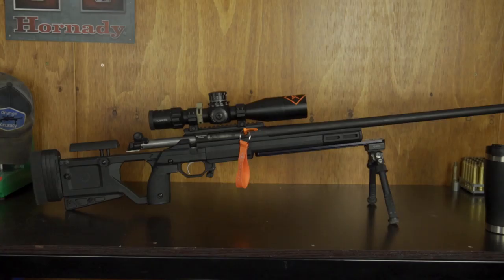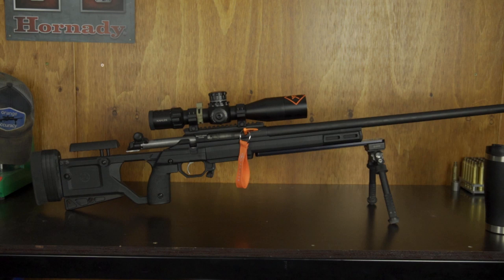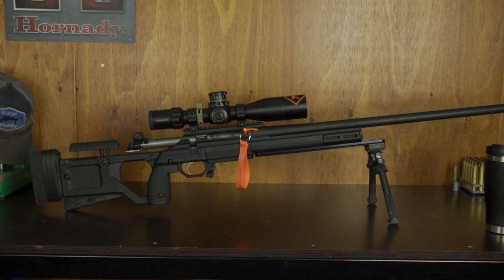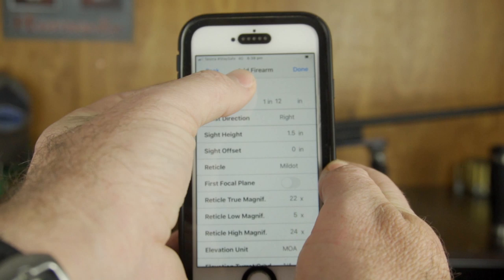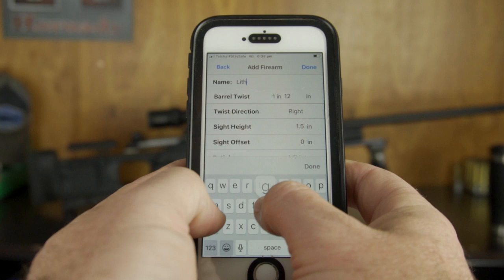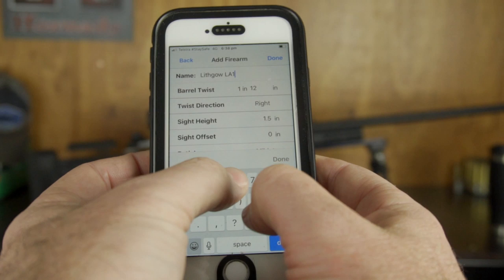The rifle we have in front of us today is the fantastic Lithgow LA-105 in 6.5 Creedmoor. Let's go ahead and build that gun profile. Press the little plus button at the top, you'll be confronted with a menu, and the first thing we'll do is put a name in — in this case it is a Lithgow LA-105 6.5 Creedmoor.